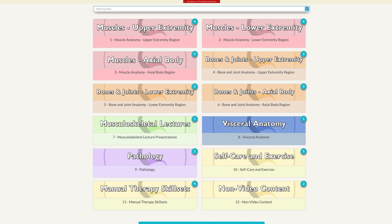When you first open up the AMC site, you will find that there are 12 folders here. There are three pink folders for muscle anatomy and physiology, and three orange folders for bone and joint anatomy.